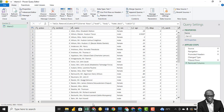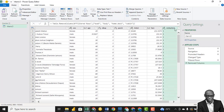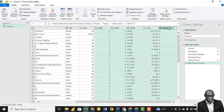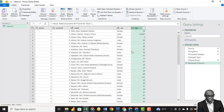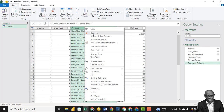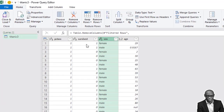For our analysis today, we say we don't need these columns, and we also don't need the name of the individuals. We just want to check the factors that affect survival in this particular dataset.